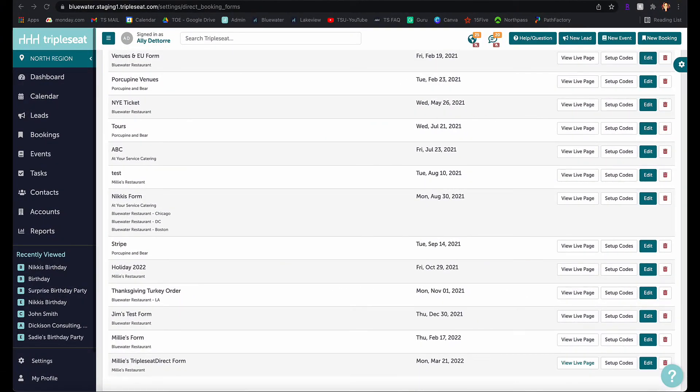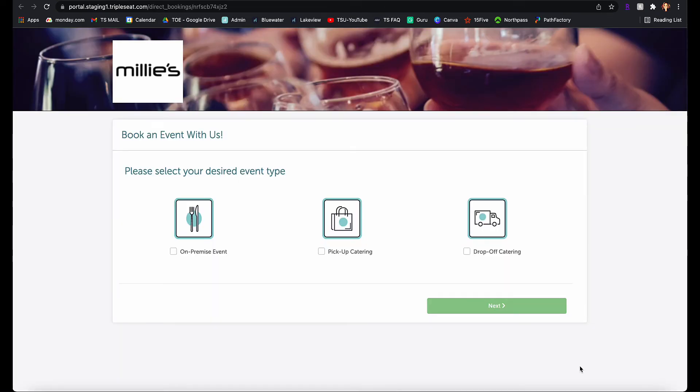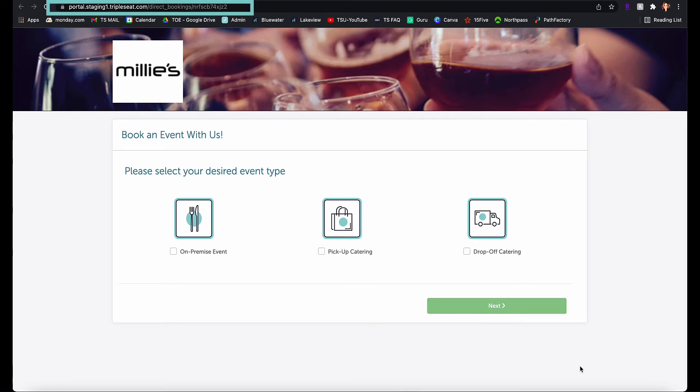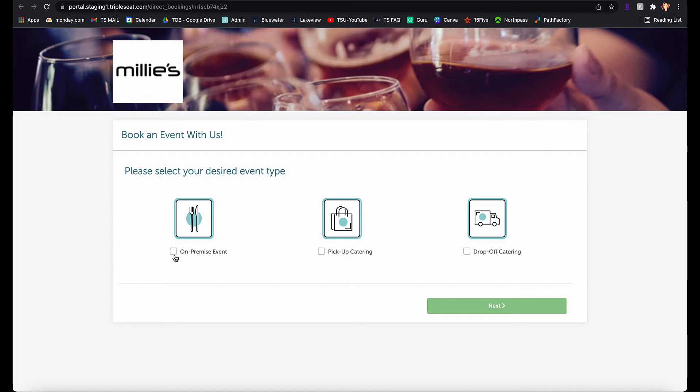To add a link to this form to our social media profile or within an email blast, I can click view live page to the right of the form. This brings up a live version of the TripleSeat direct form, and I can copy and paste this URL anywhere on the internet.